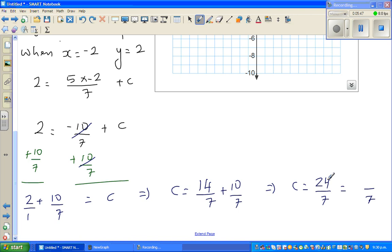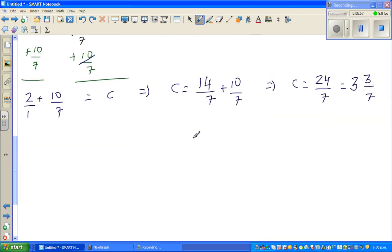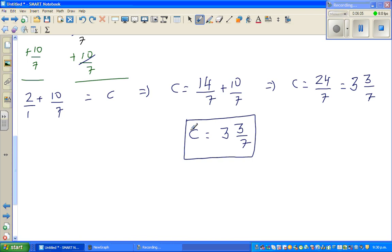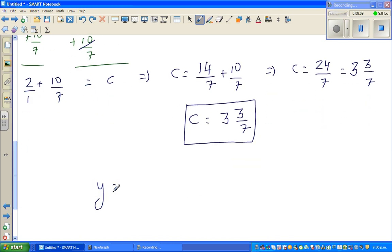Seven goes into 24 three times with a remainder of 3, so c = 3 and 3/7. The equation of the line is y = 5x/7 + 24/7.